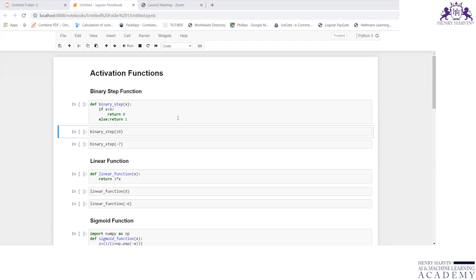Hi all, in this video let us discuss the activation functions and how they can be written using Python code.